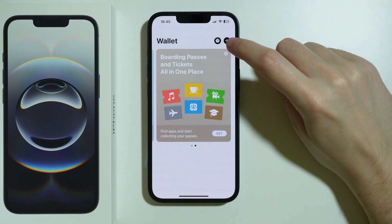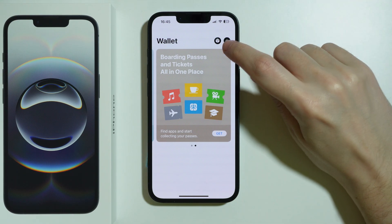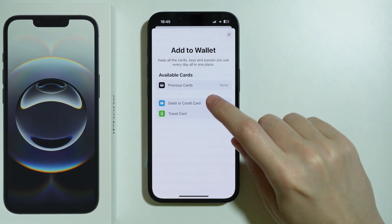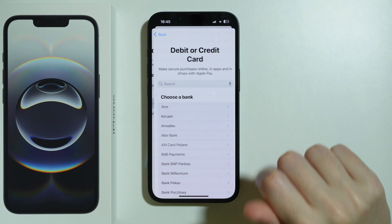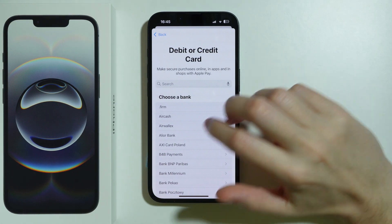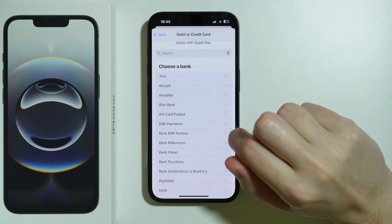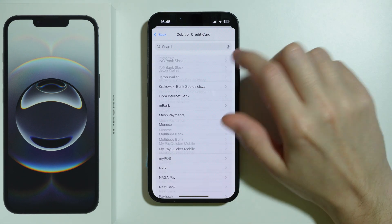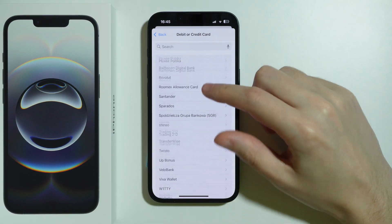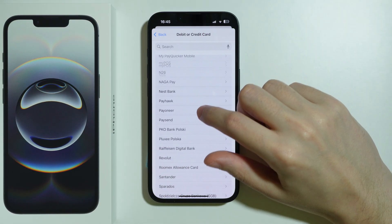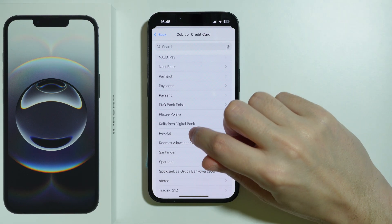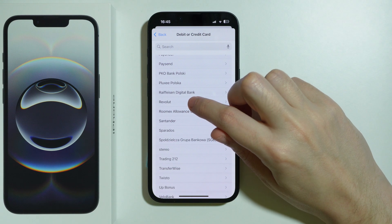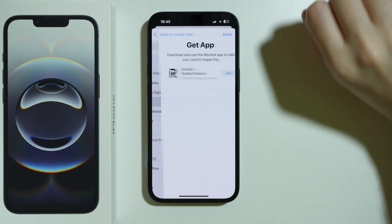Once you open it, tap on the plus button in the top right corner. Then you can select the debit or credit card. You will see a list of banks from your country or region — this depends on the country or region. You can also find Revolut and some other payment methods as well.